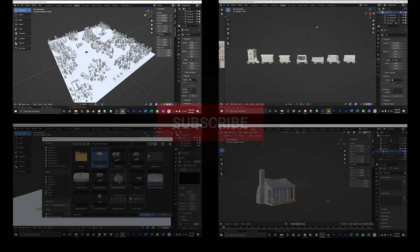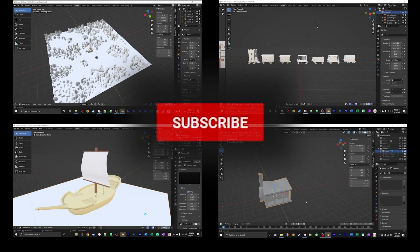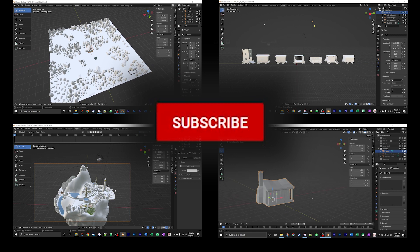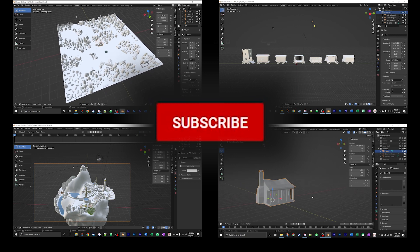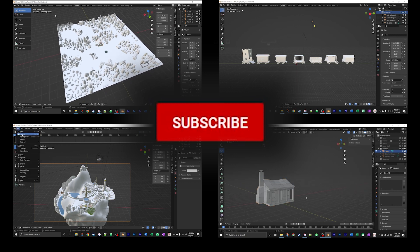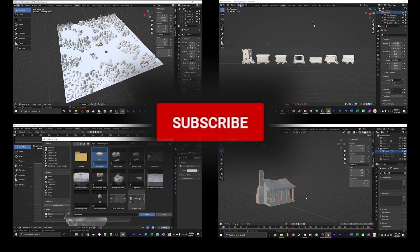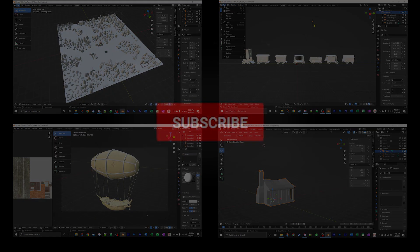If you enjoyed this tutorial I have other tutorials in the works, so hit the subscribe button so you don't miss out on them. Alrighty, thanks for watching, cheers.